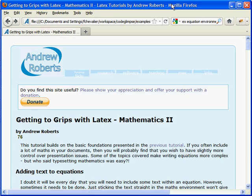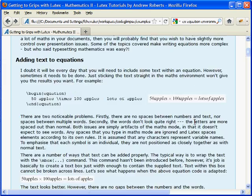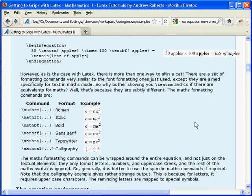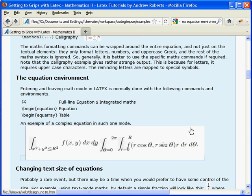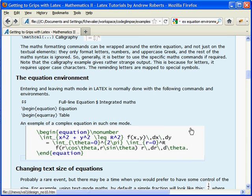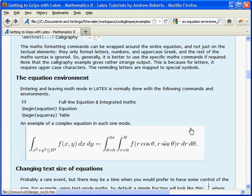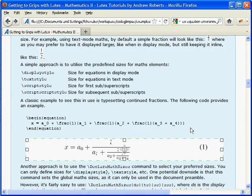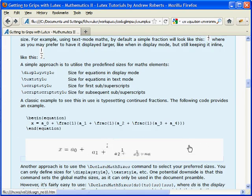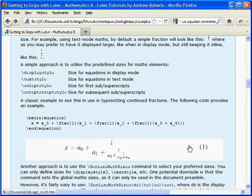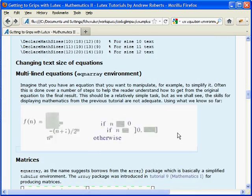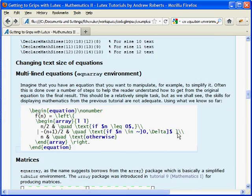Glimpse can benefit a wide range of markup language users, and can also be used for educative purposes, such as in website tutorials. This example illustrates how Glimpse animations can help users understand the complex syntax of LaTeX formulas.